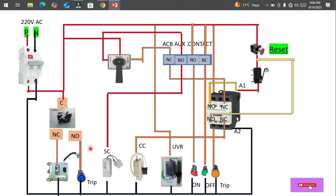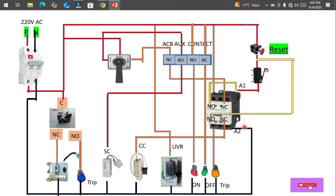Another component is the TNC switch, where we have Trip, Neutral, and Close. This is for locally operating the ACB — you can control it from this TNC switch. The next block is the auxiliary contact, which is a block inside the ACB. We can take the status of the ACB from this and use it to operate the ACB. This contactor is also an auxiliary contact used in the trip system.